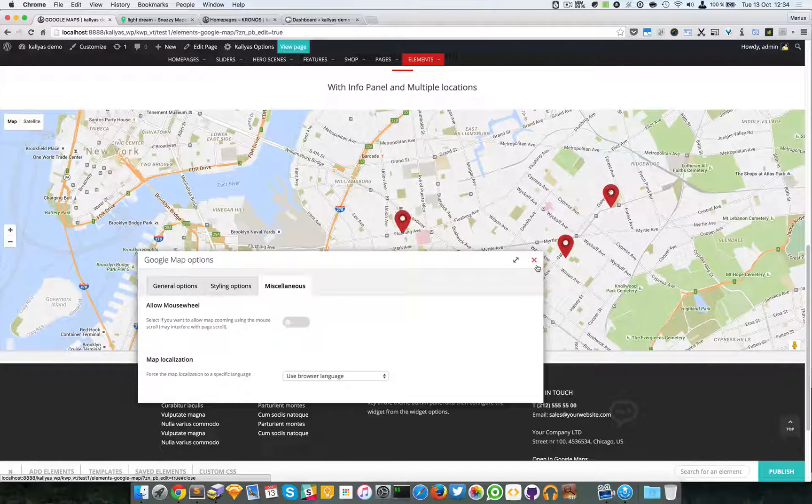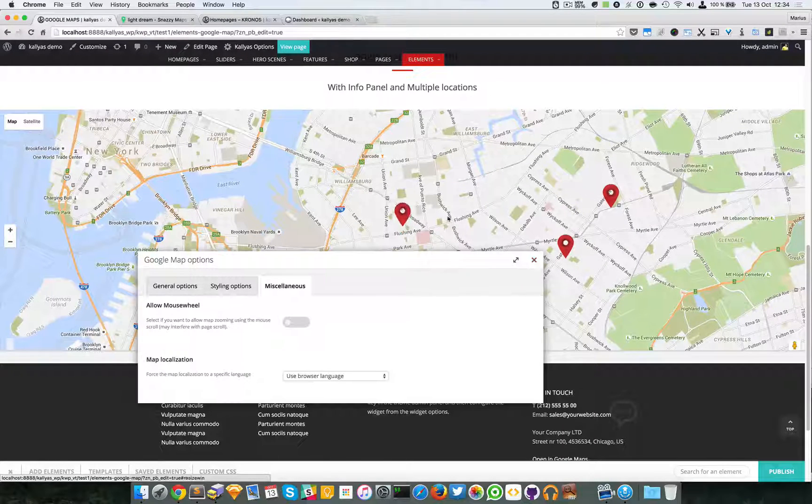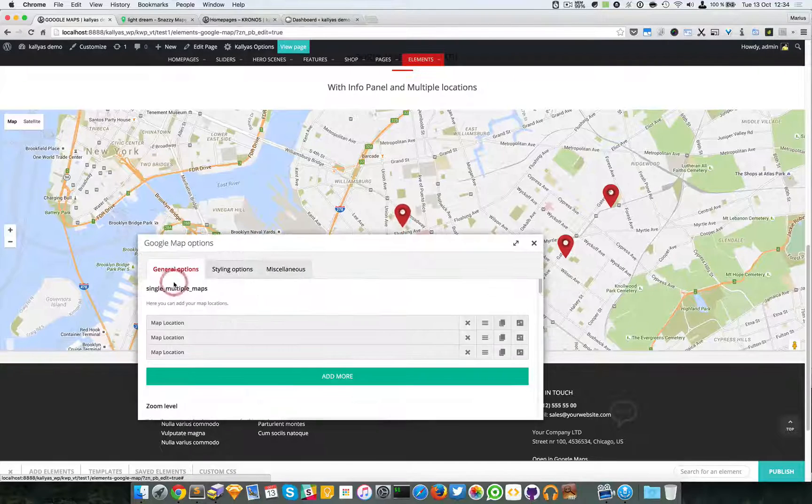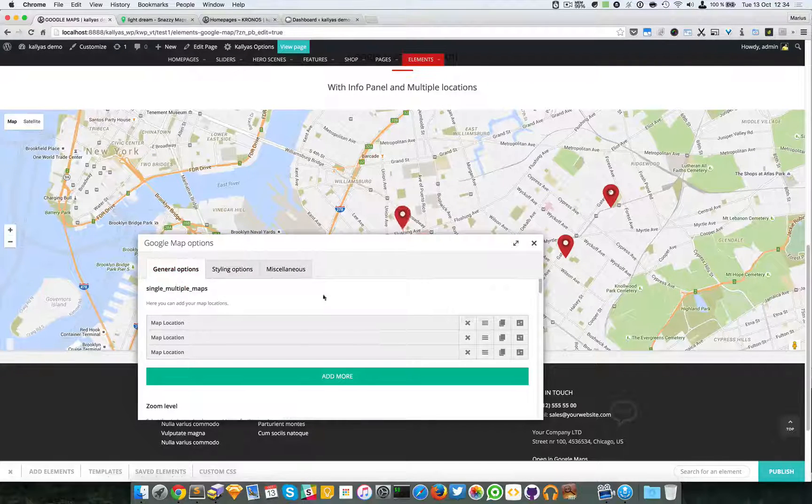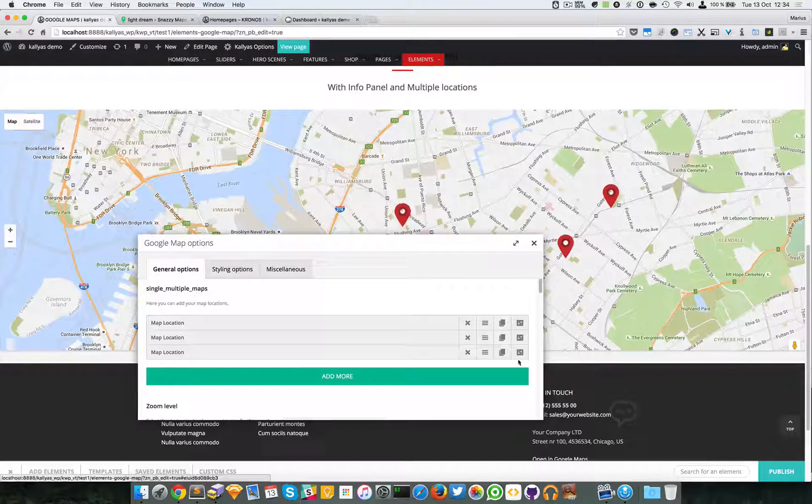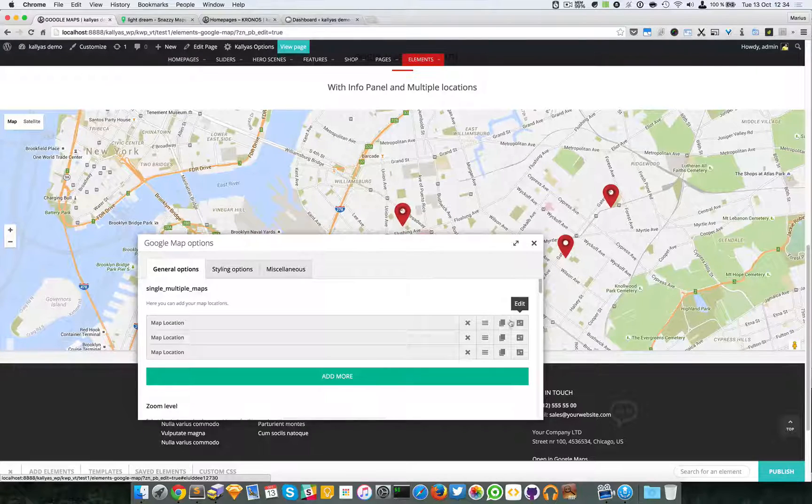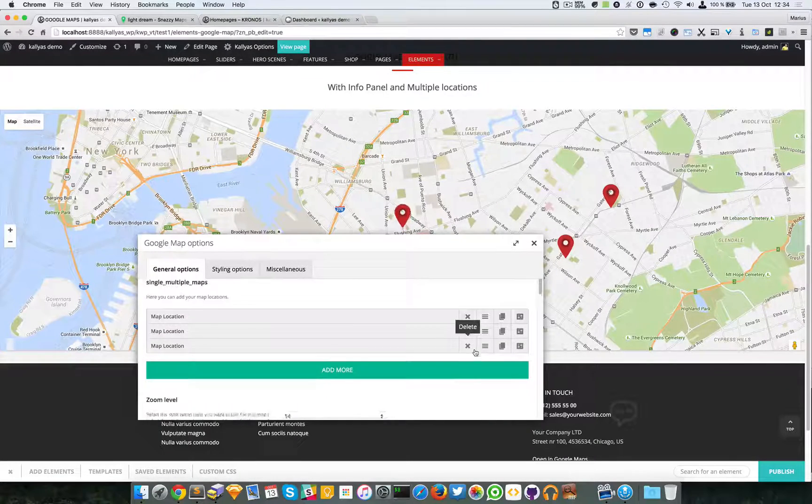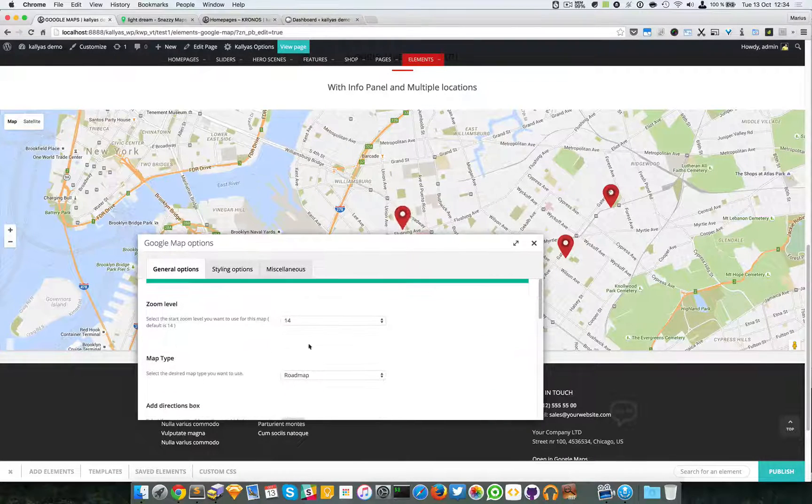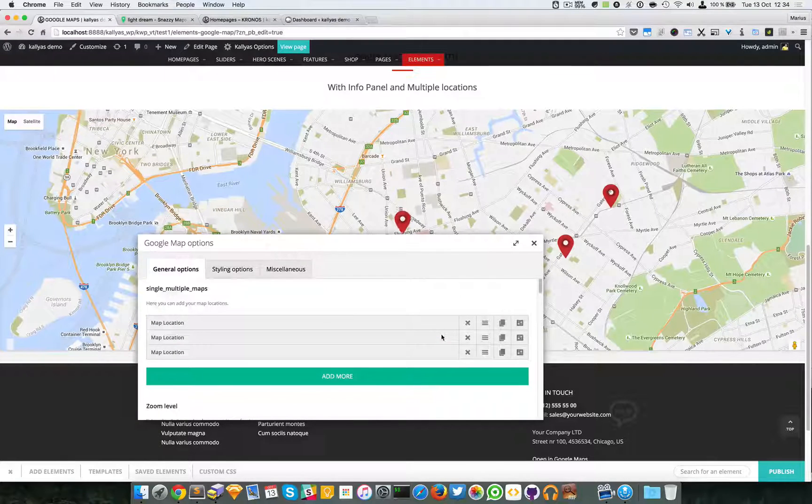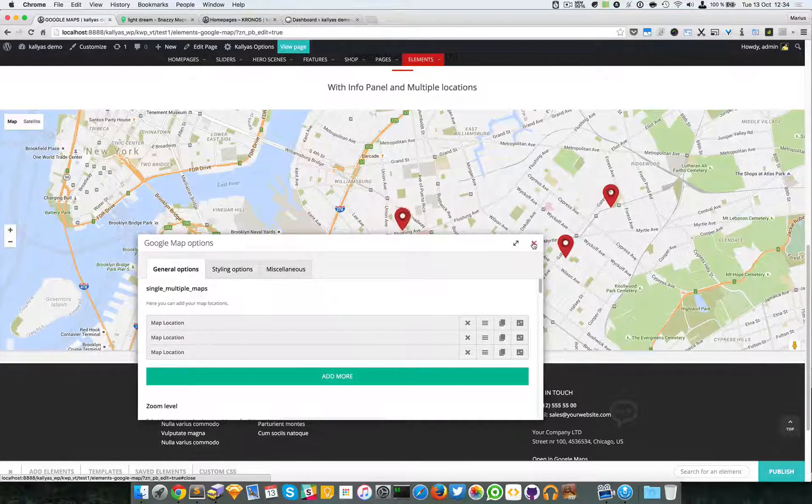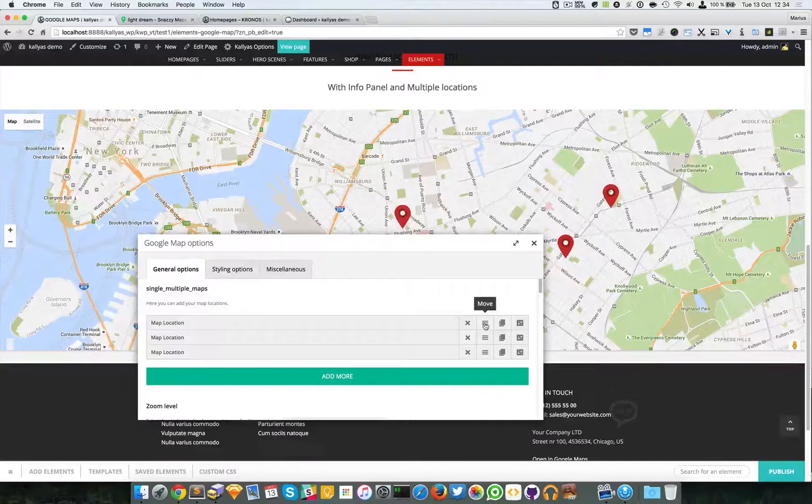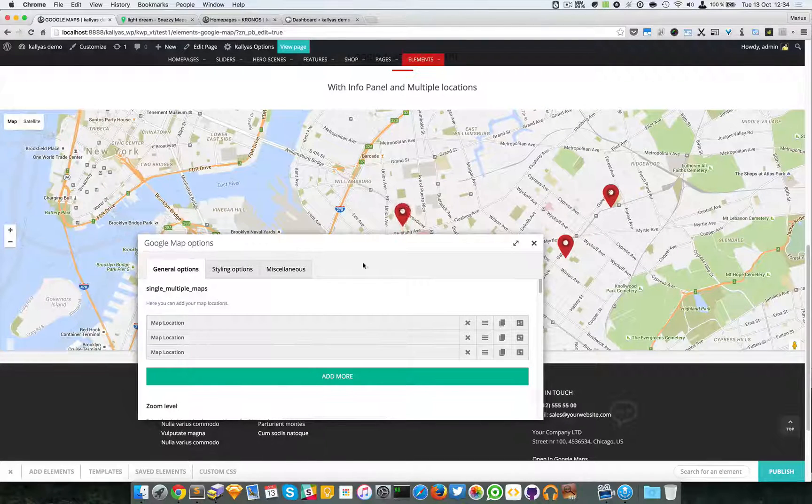Make sure you properly add the coordinates and just have a play with the options here, and that should be it. You can add as many as you want, as many map locations.